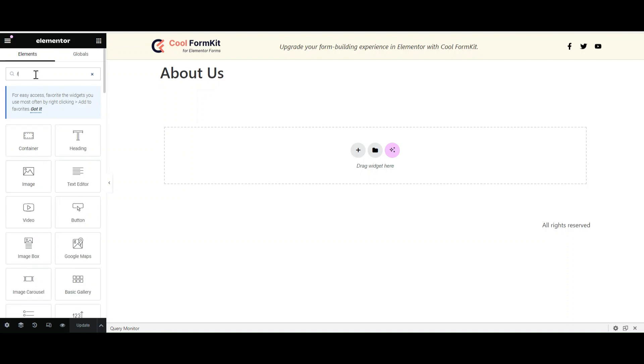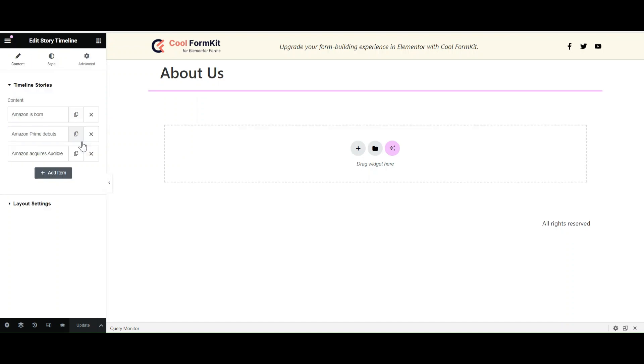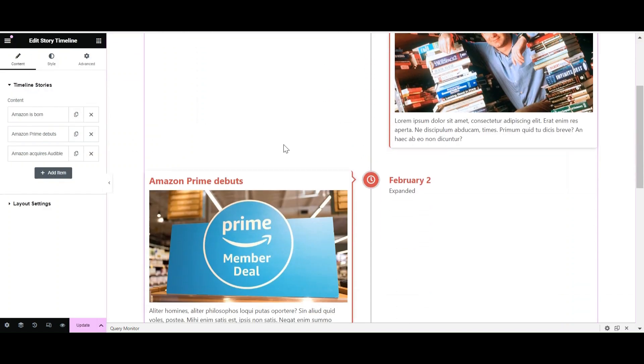Now search for the timeline. Using Timeline Widget Pro, you can generate three types of timelines: Post Type, Process and Story Timeline. Let's create a story timeline today.